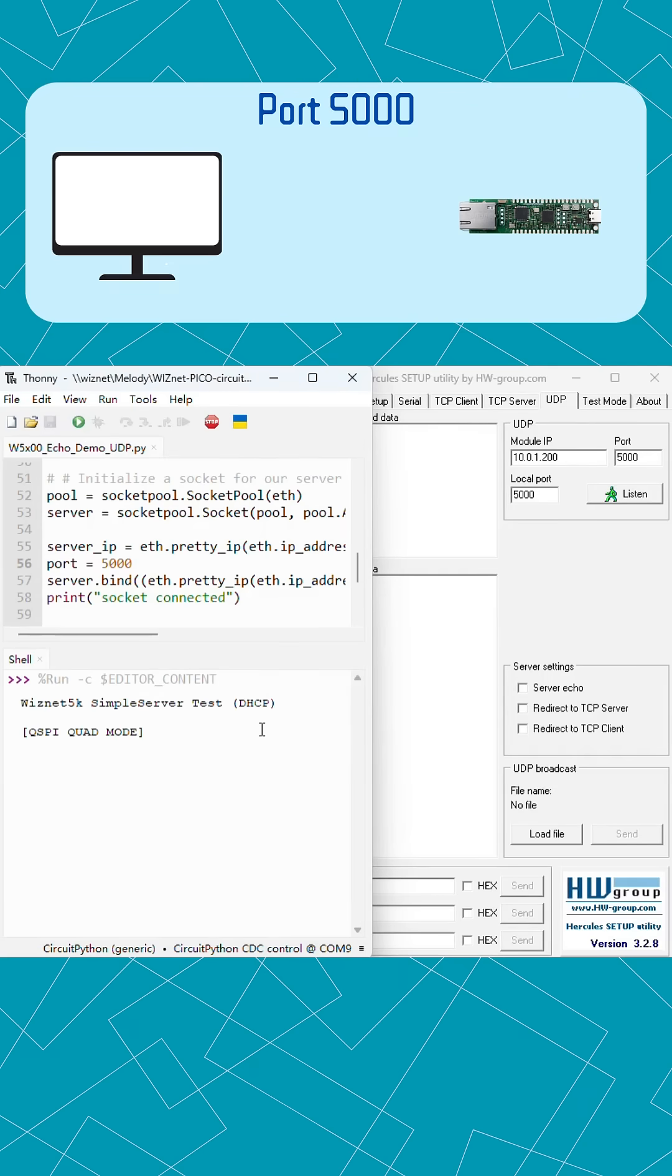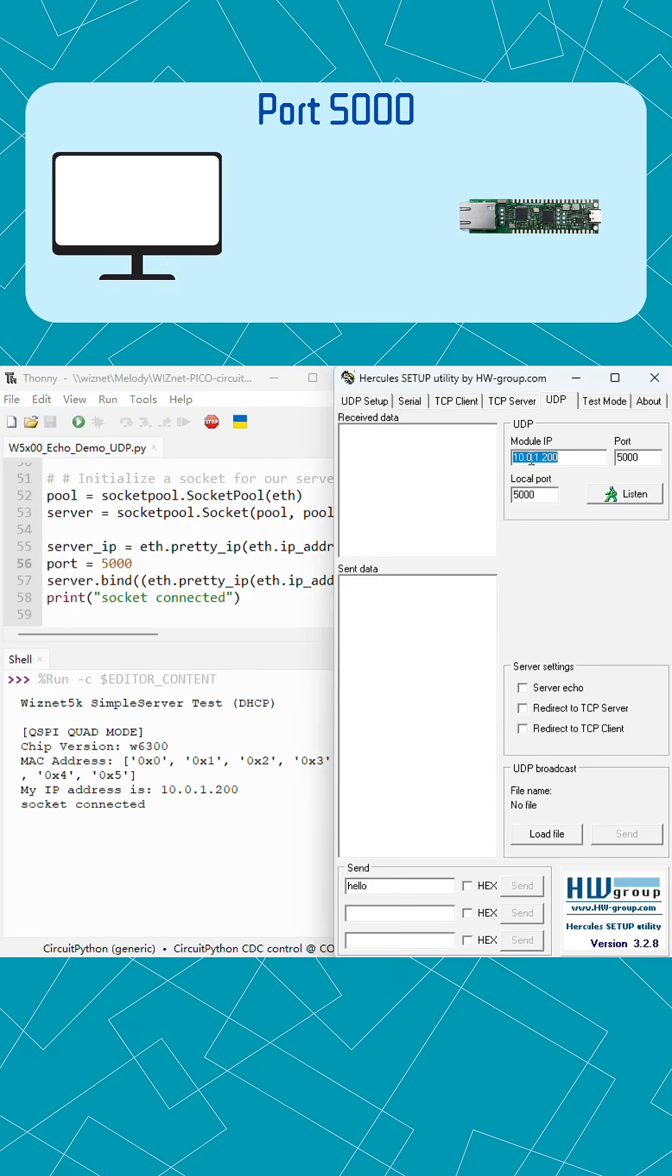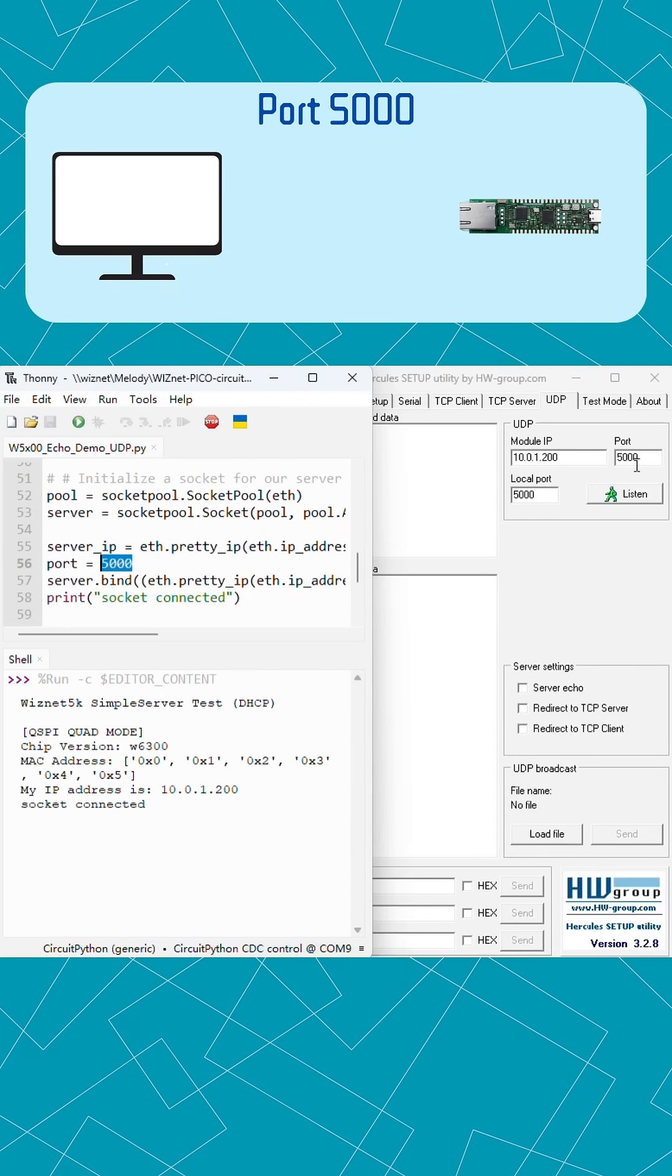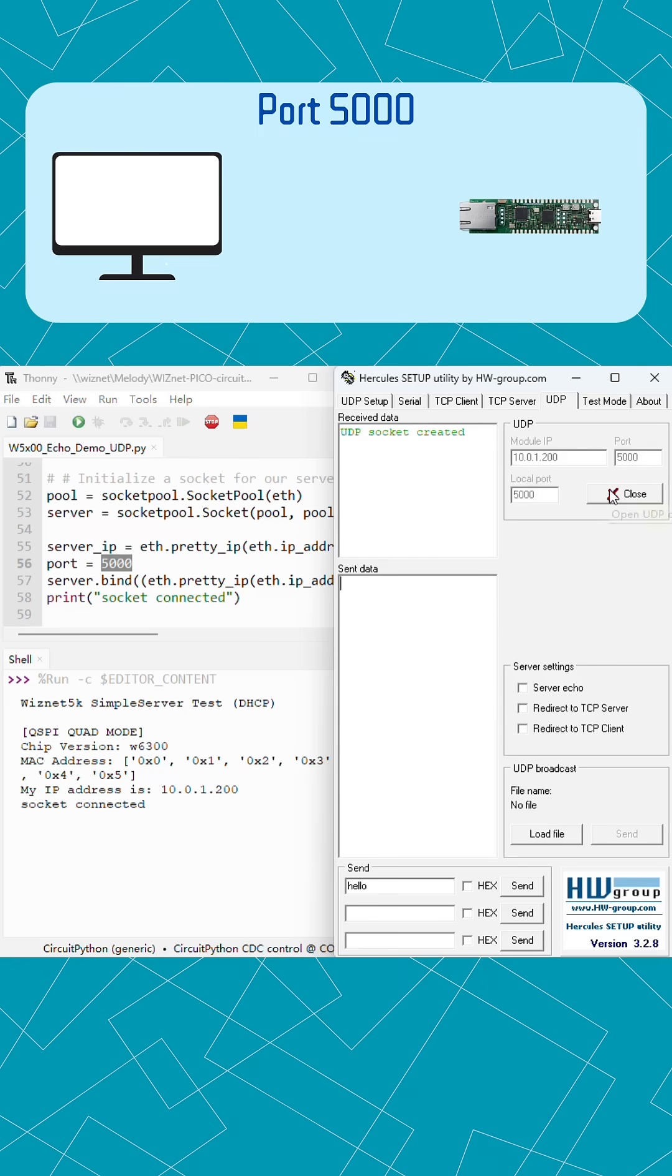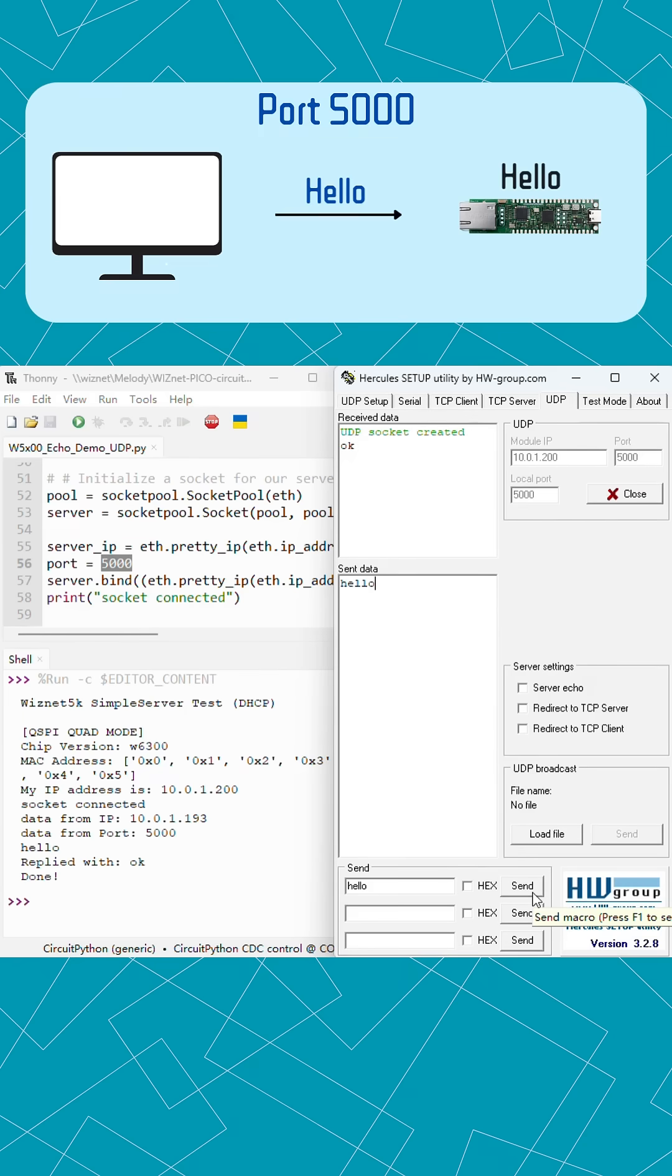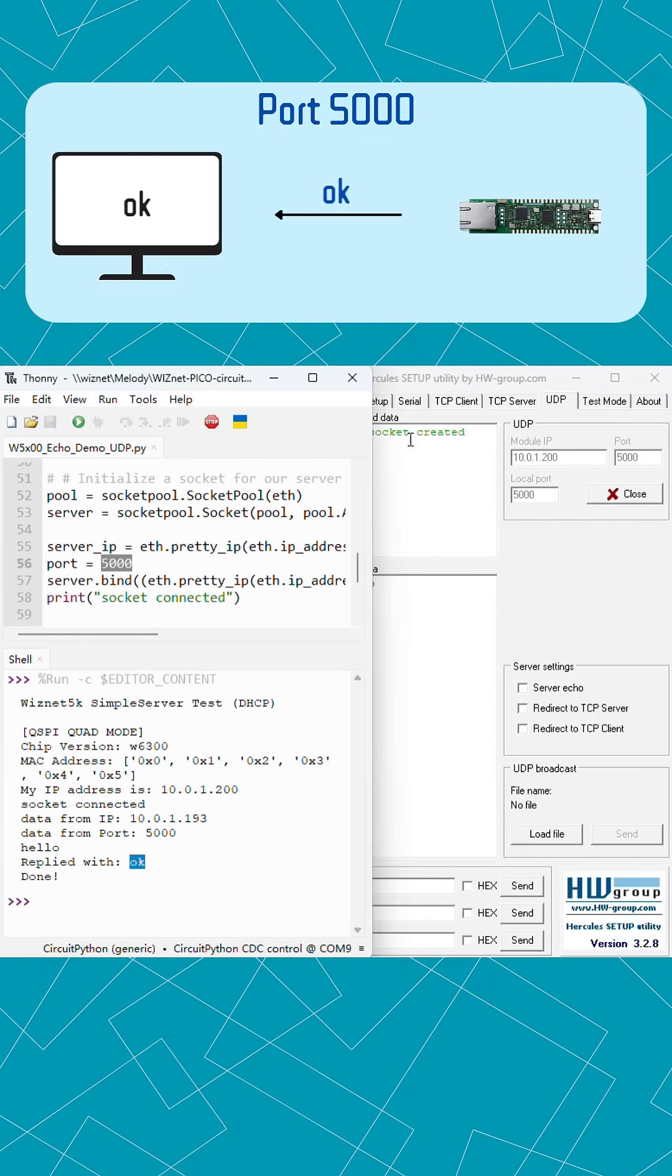Watch this. My Pico is now listening on UDP port 5000. When I send a message from my computer, there's no connection setup, no fancy handshake.